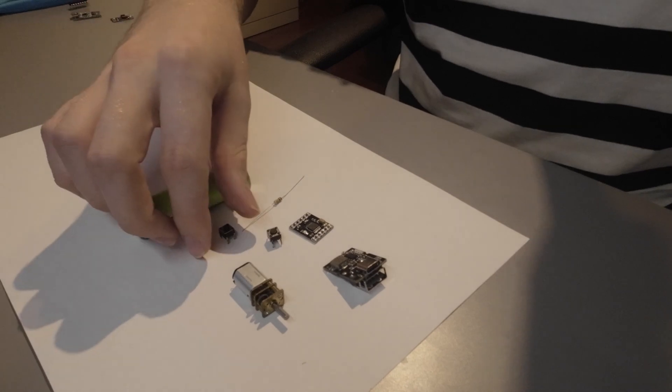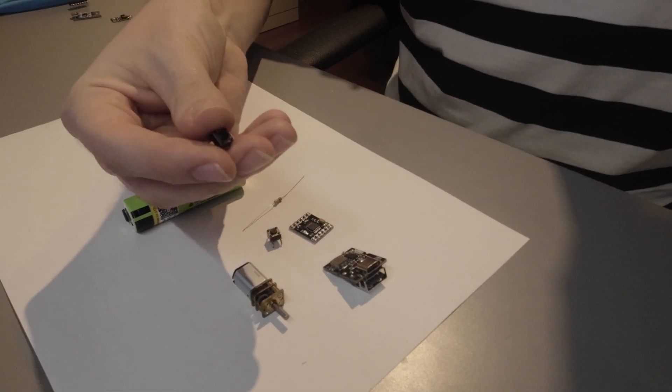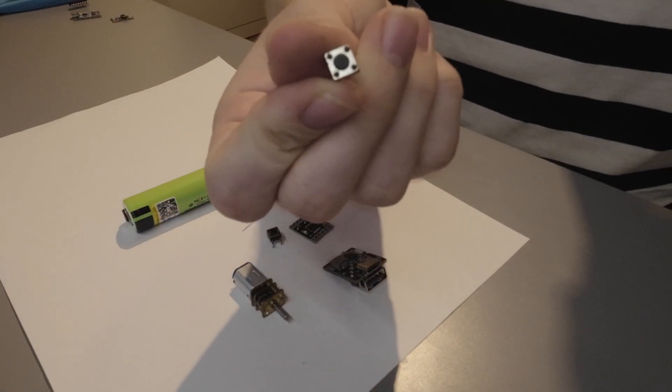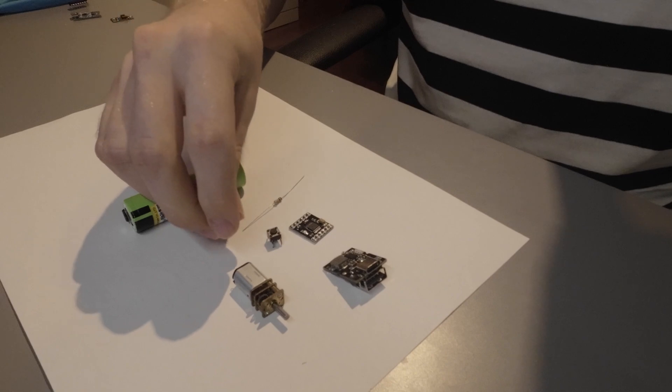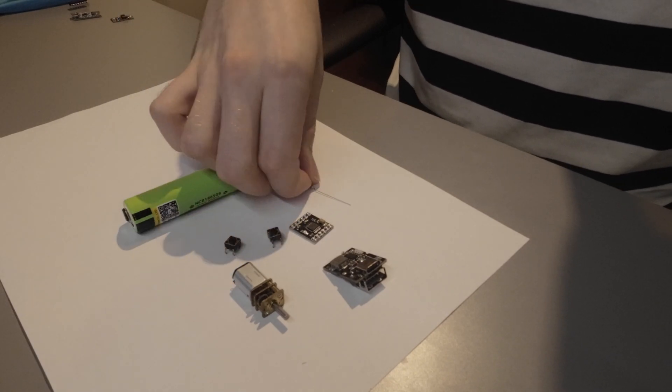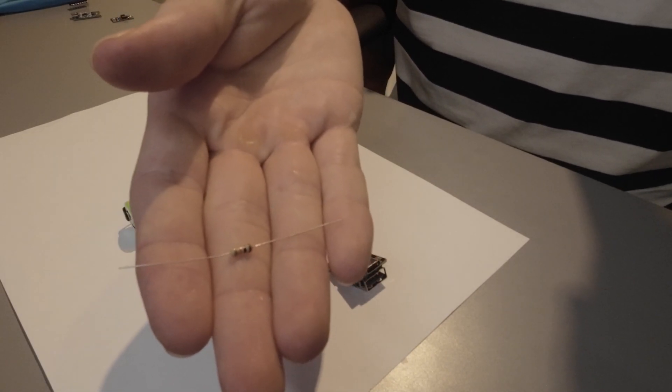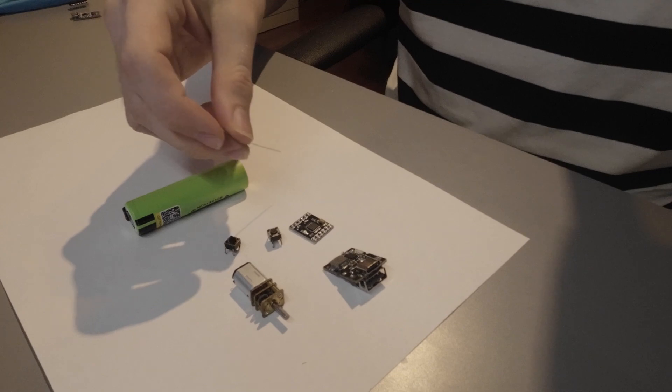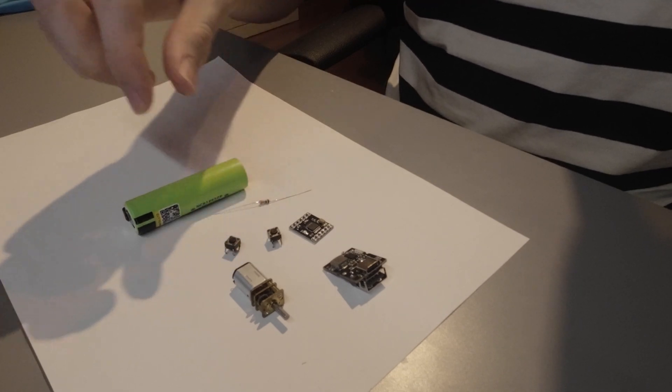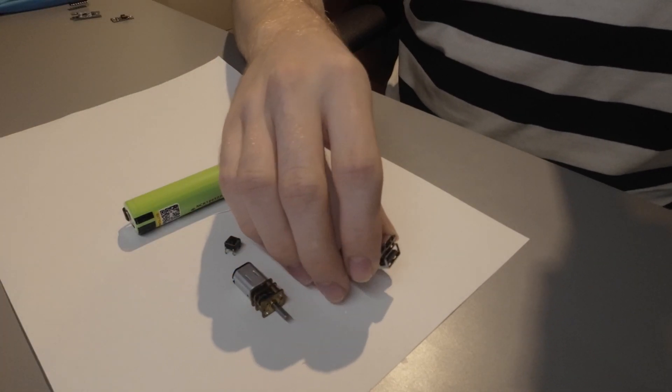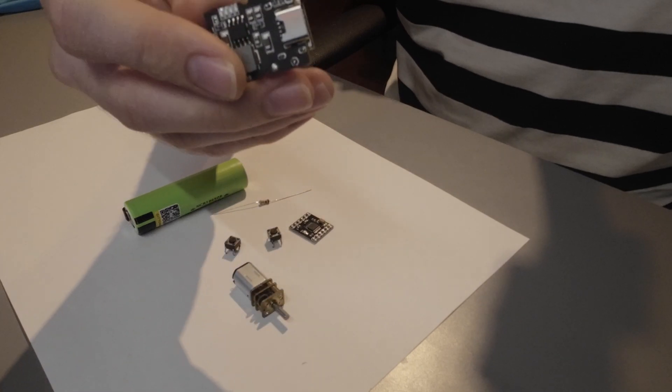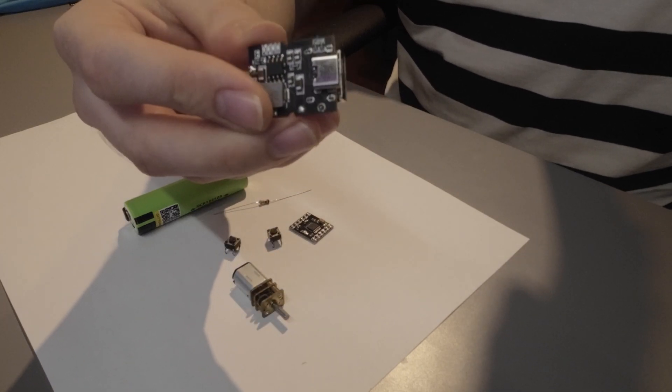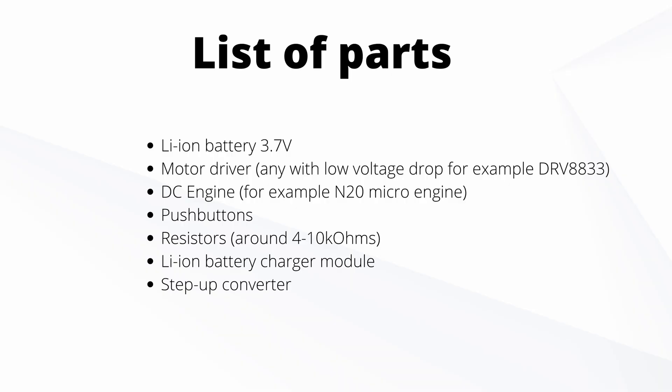We also need two push buttons to change motor direction and two resistors, for example 10k ohm, that will act as a pull-down for the buttons. And our last component, or actually two components in one, are the lithium-ion battery charger combined with step-up converter which will allow us to obtain higher input voltage for the motor.